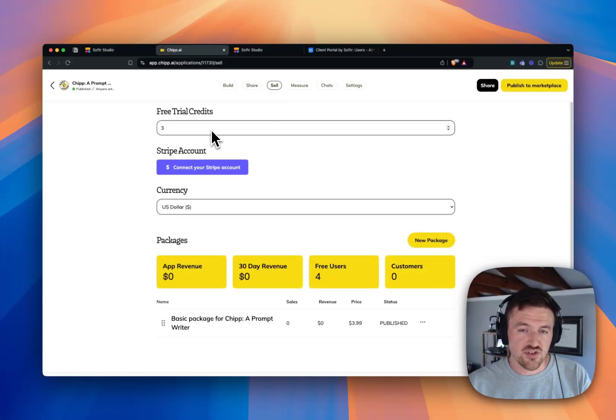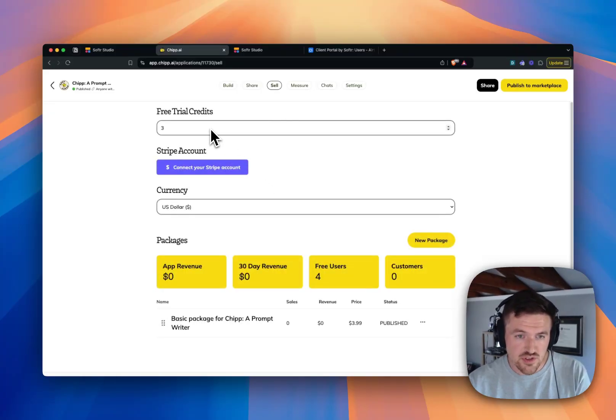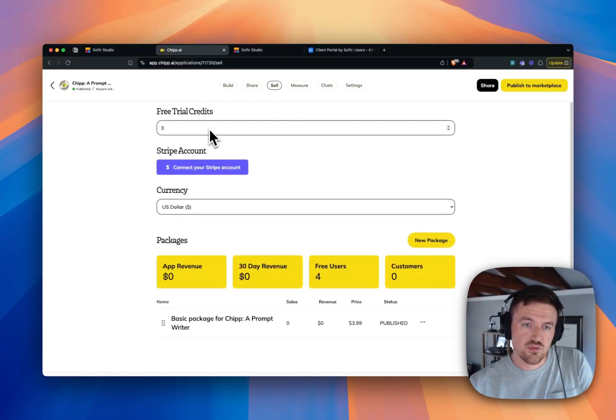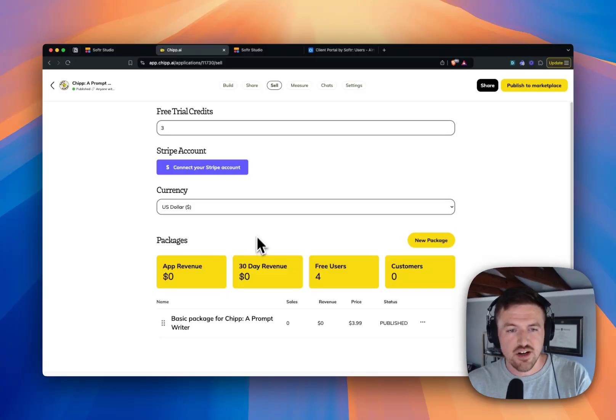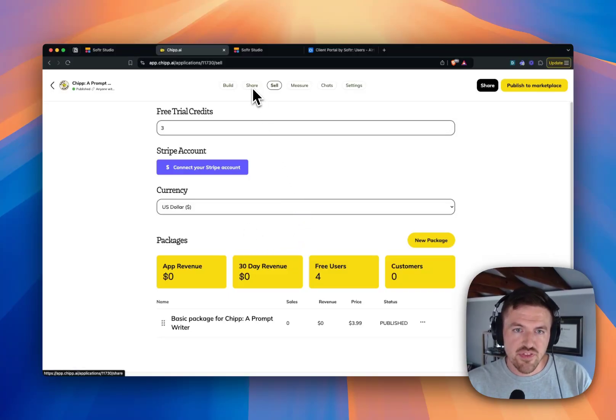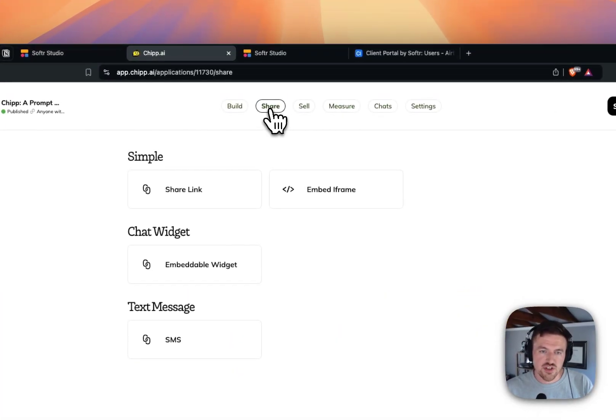You can set it up to actually sell your GPT. So if you want to provide trial credits, connect your Stripe account, all of this sort of cool stuff.